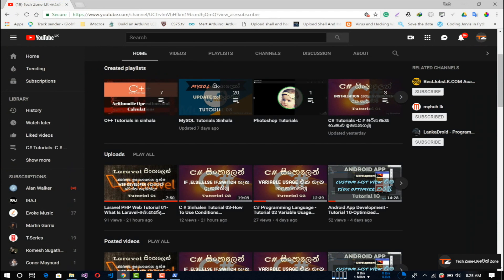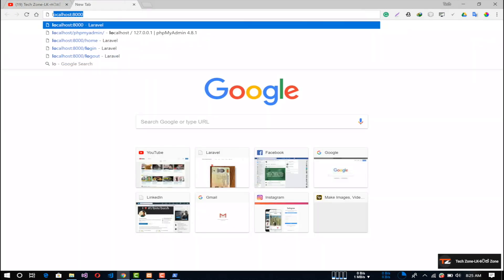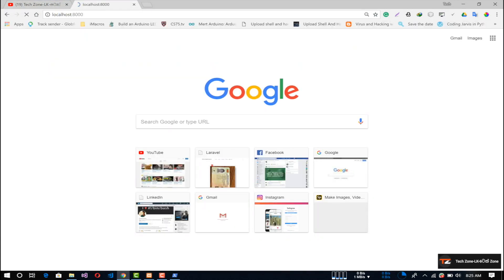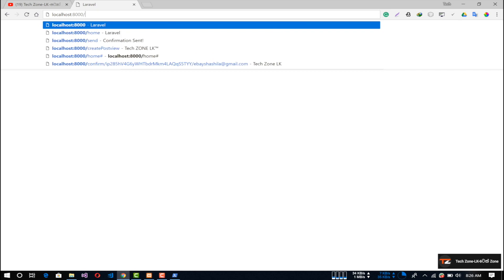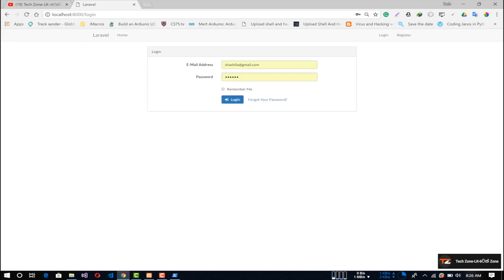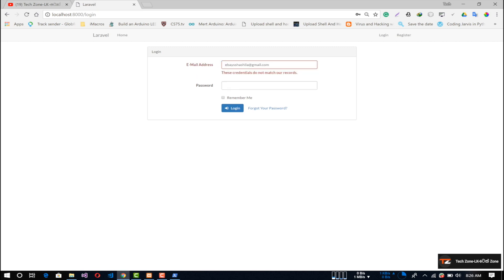First, we will use the app. We will use the app. We will add the register. We will use the command.